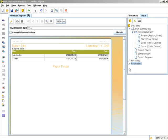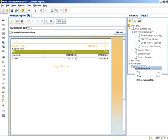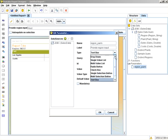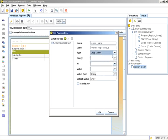What we're going to do next is edit that parameter. Instead of a text box, we'll make it a drop-down. When you select drop-down, you must provide a query.